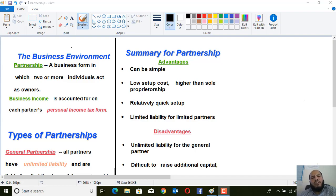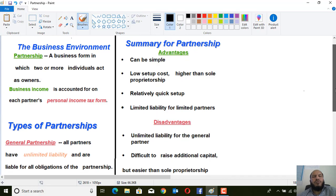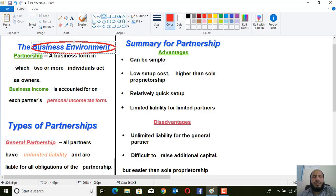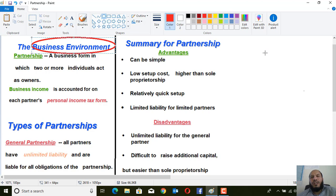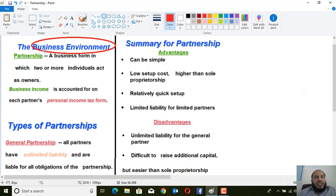Bismillahirrahmanirrahim. Dear students, welcome back to the financial management class. I hope that all of you are fine and healthy. This is chapter number two of your subject, financial management, and the discussion is about the business environment. We will explain what the business environment is, and our discussion focuses on the partnership type of business.